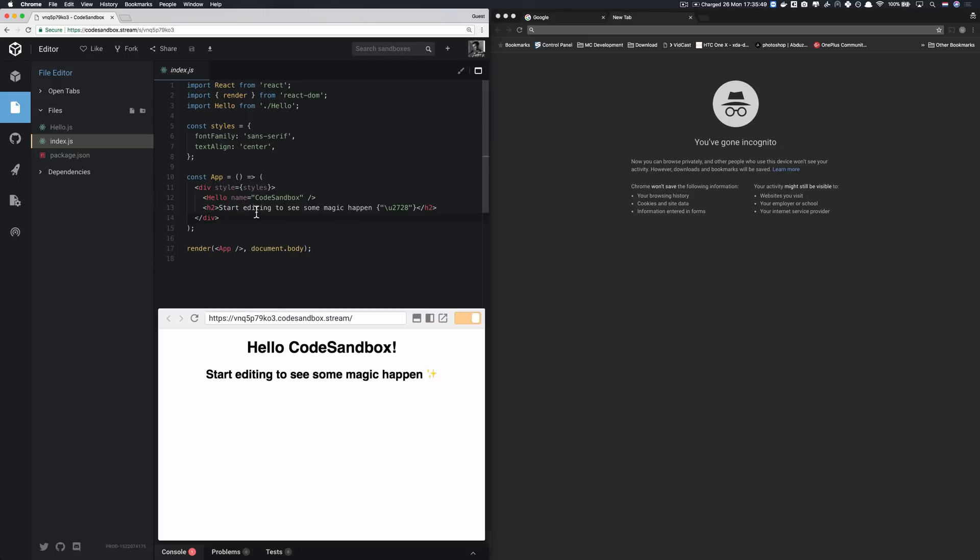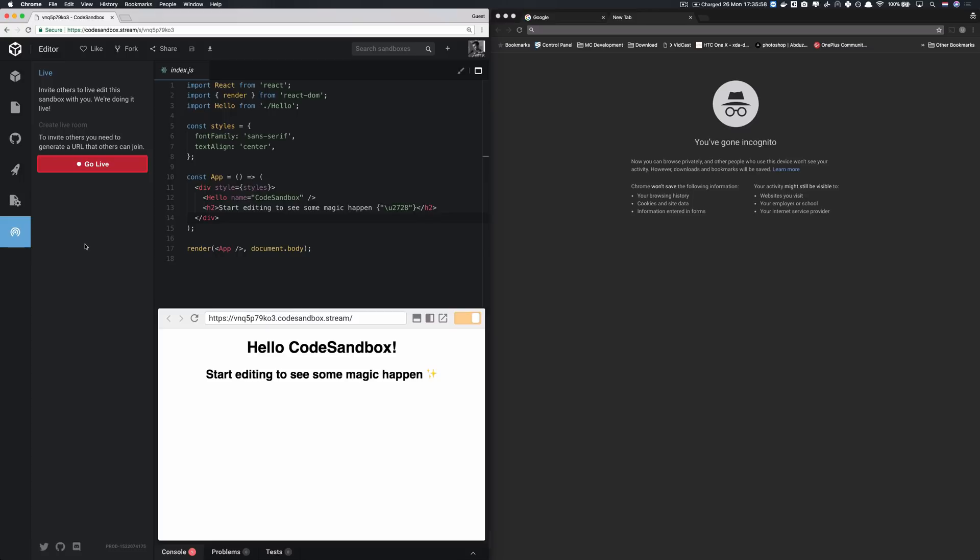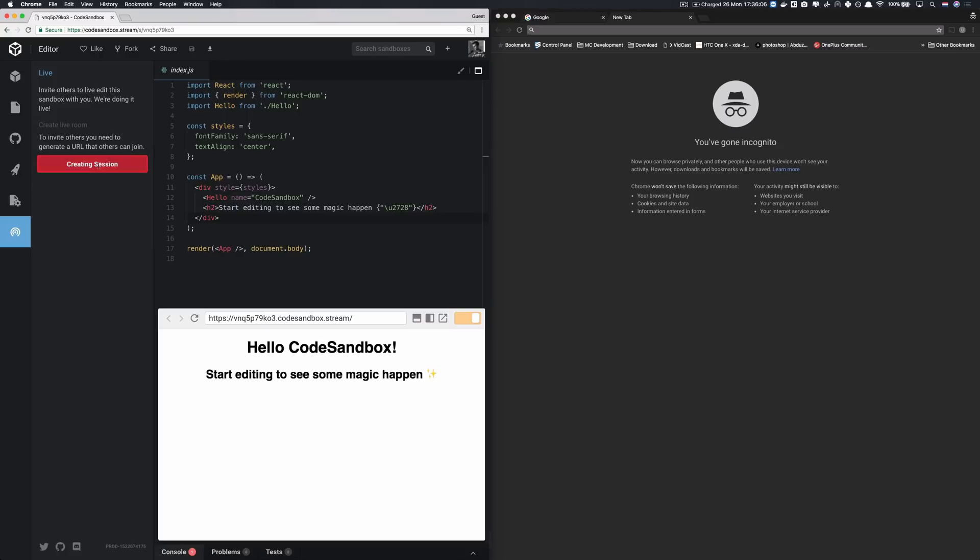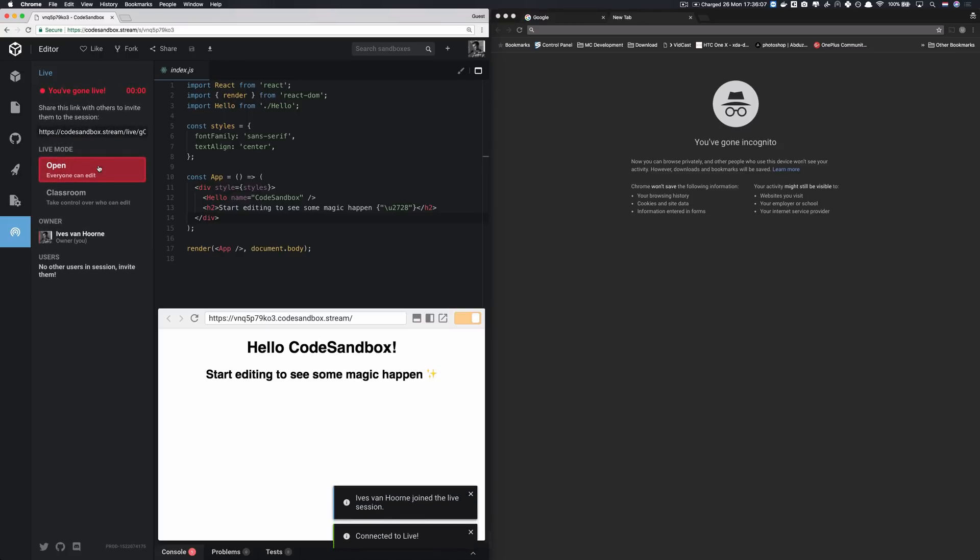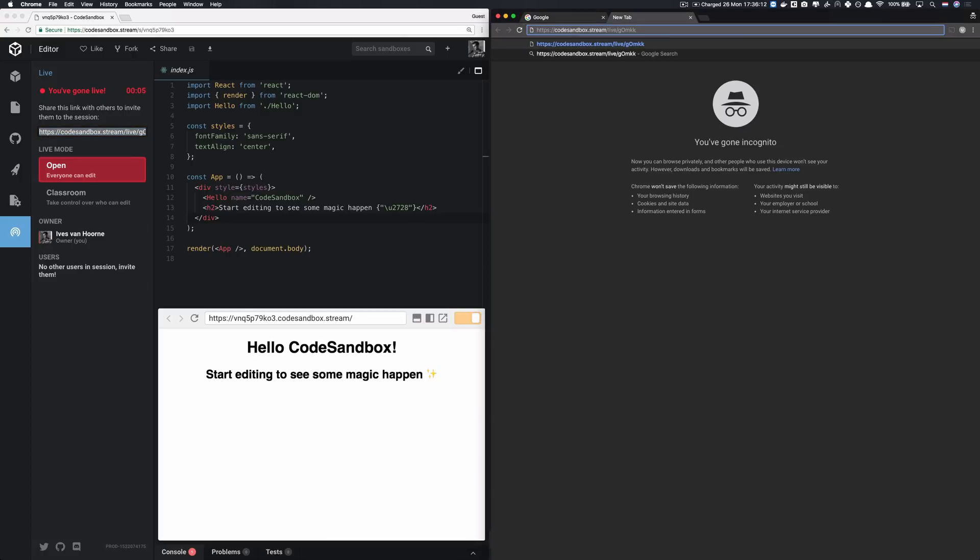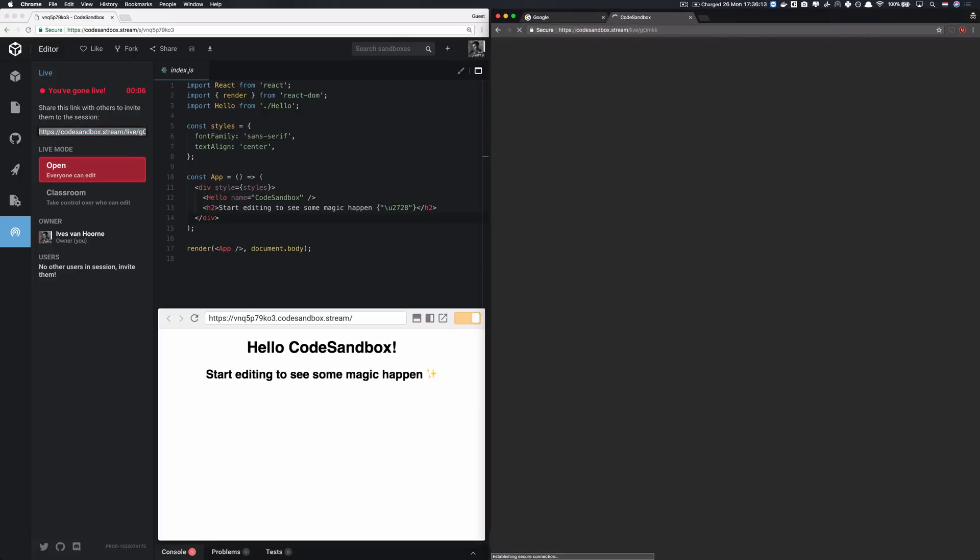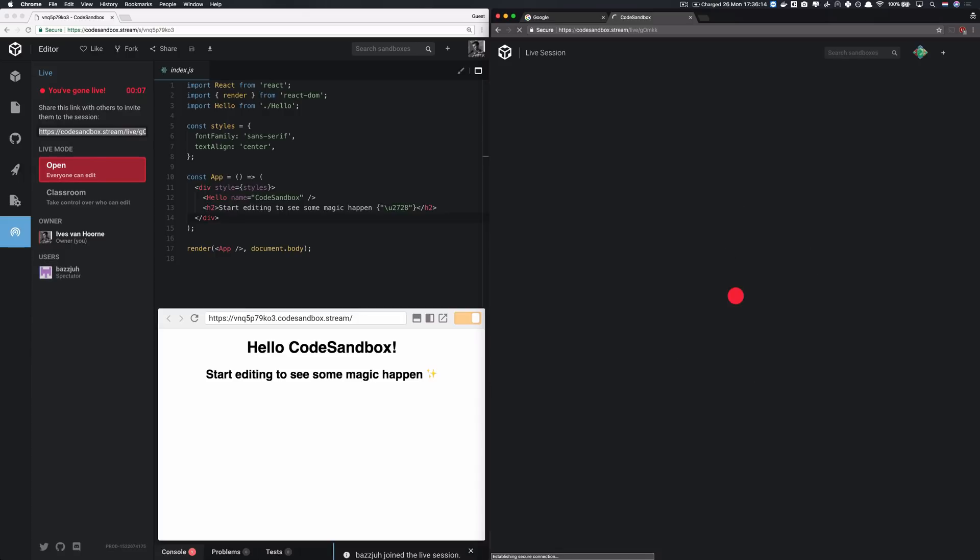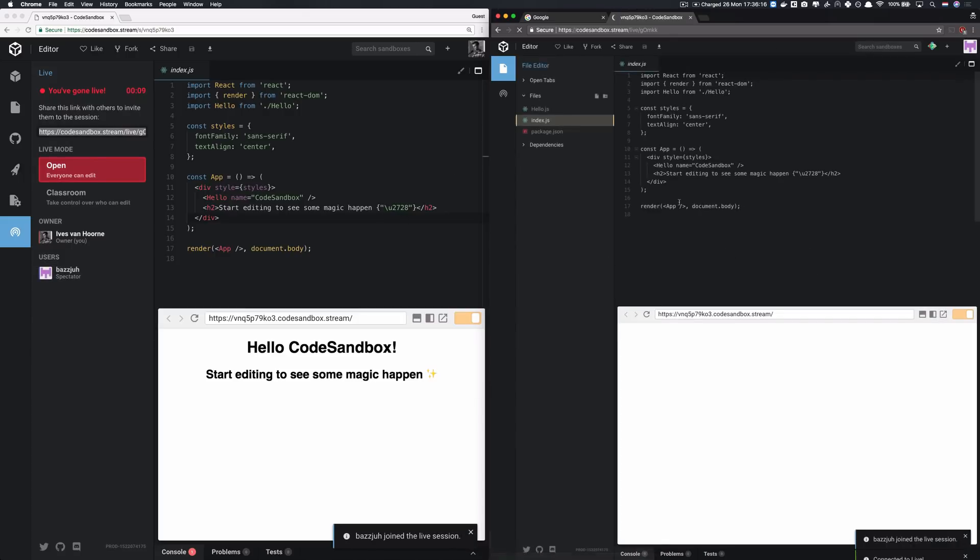So on to the feature. It's called CodeSandbox Live and the name already gives pretty much away what it does. It allows you to open up your sandbox for live collaboration with others, but not just live, but real time collaboration. So if I would press this button, I get a URL. And if I would share this URL with someone else, like my friend Buzz, then they will see the same sandbox as I'm seeing.